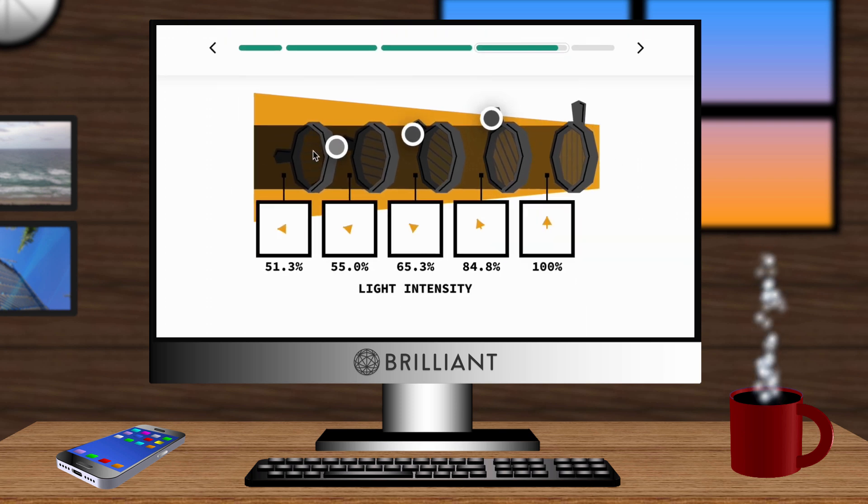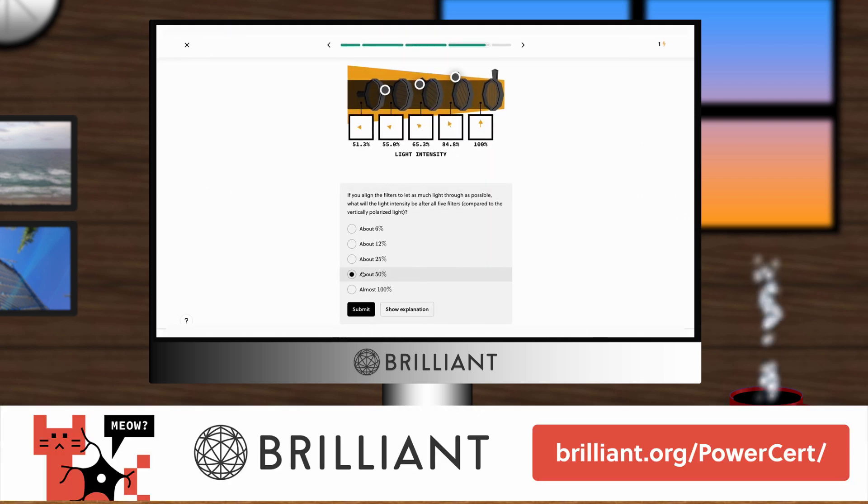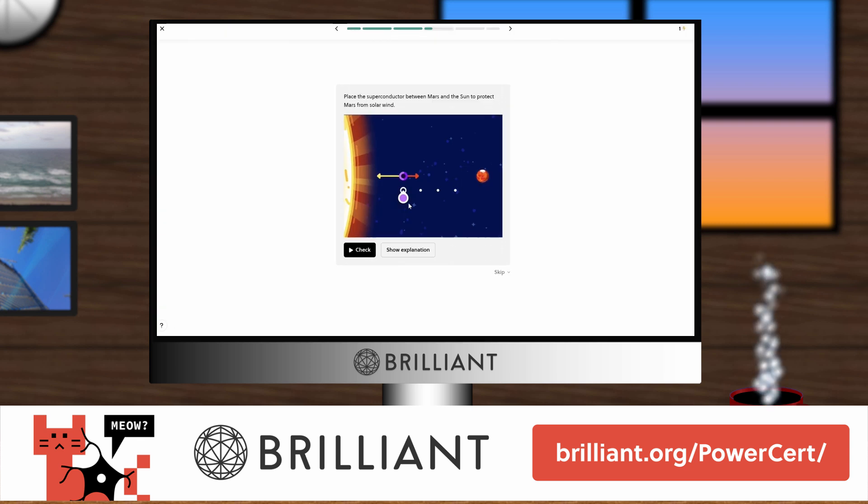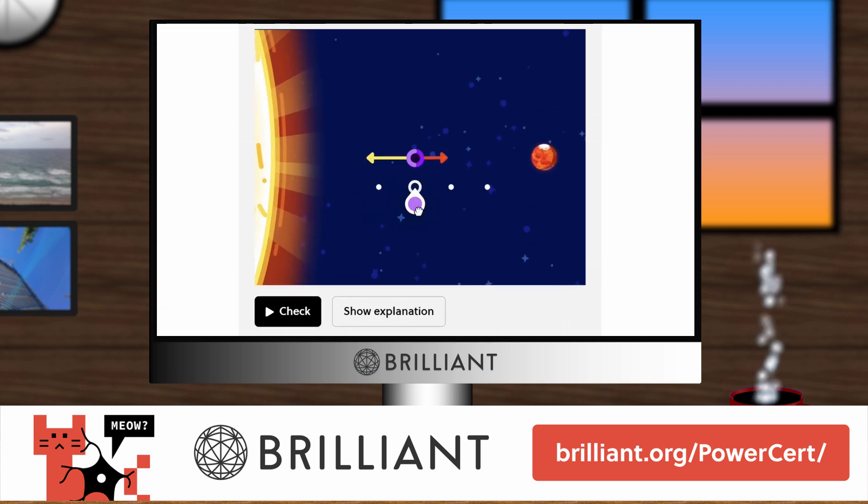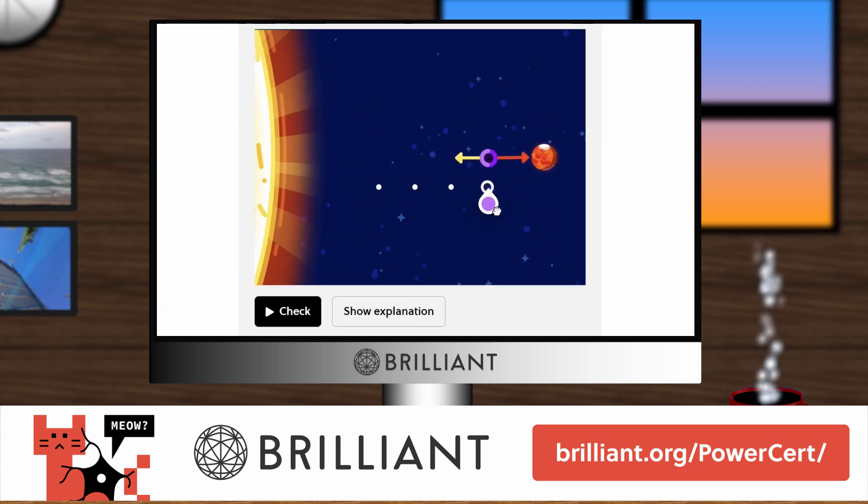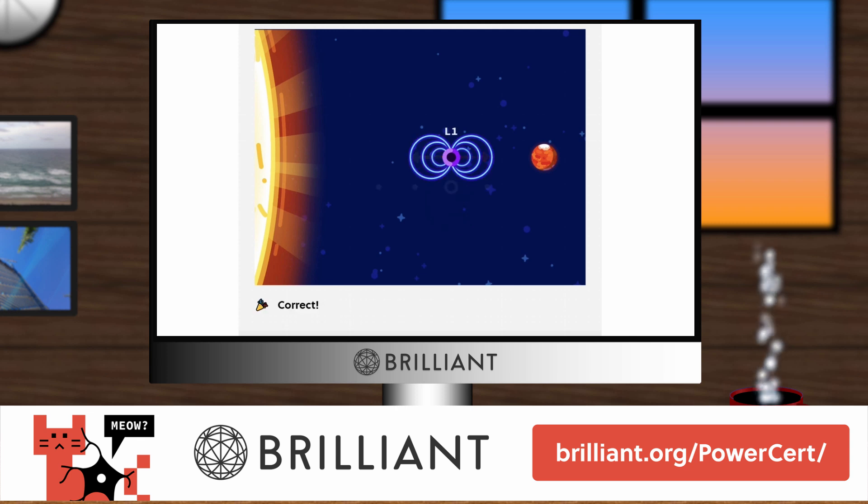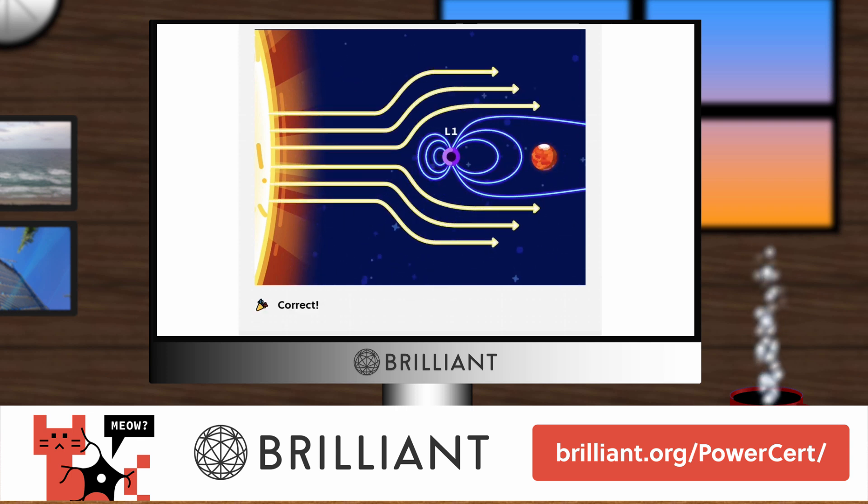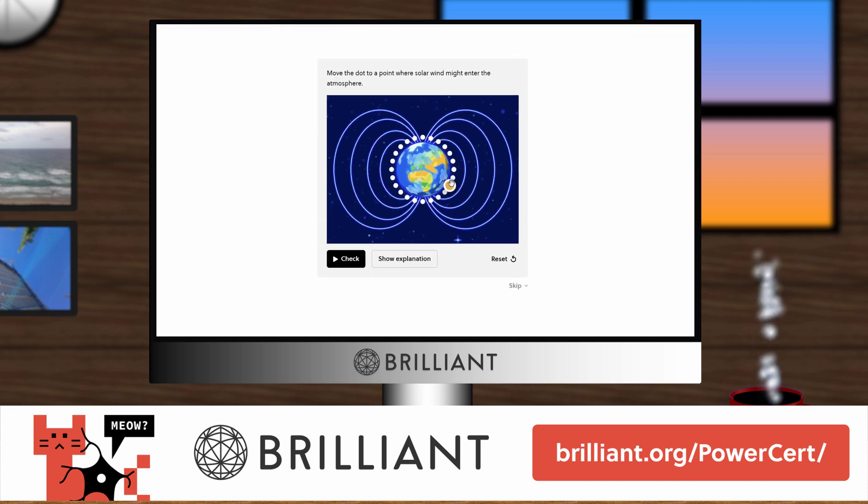Right now you can try everything that Brilliant has to offer for free for a full 30 days by going to brilliant.org/powercert, or click the link in the description below, and you'll also get 20% off an annual premium subscription.